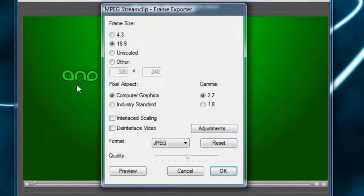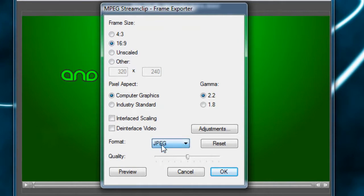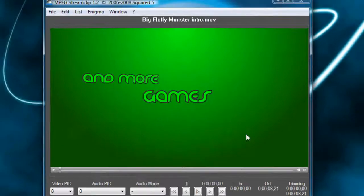Export frame will bring up these options. And you can choose either 4x3, 16x9, unscaled, or other dimensions. You can choose to save it as a JPEG, TIFF, or PNG. I'm just not going to do that right now.